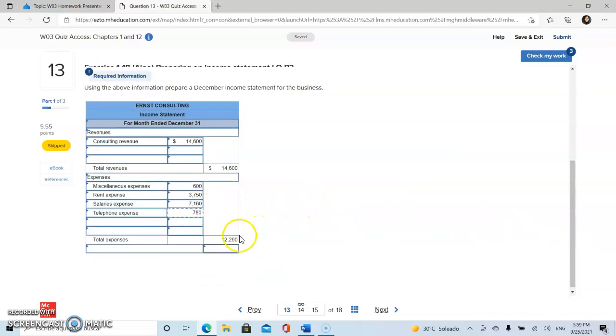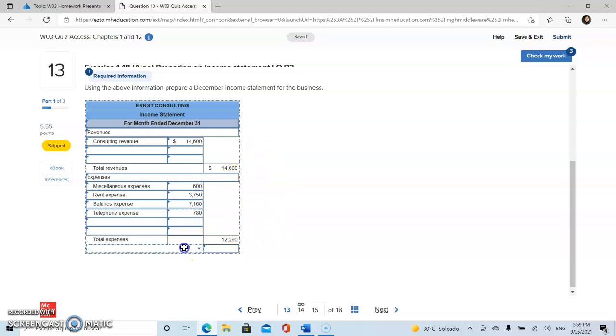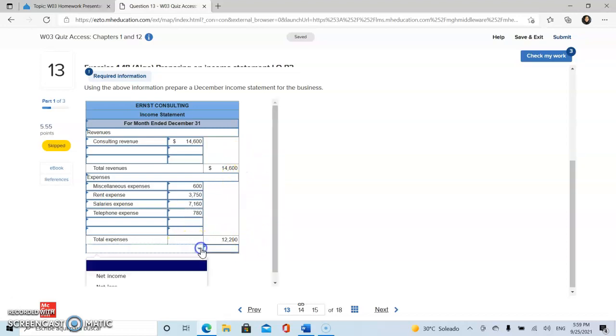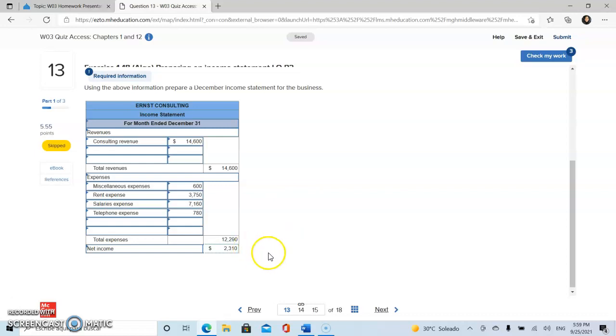So now we subtract our expenses from our revenues. As we can see, our revenues are greater than our expenses. Therefore, we have a net income. If the amounts were contrary, then we will have a net loss. Well, this will be our income statement.